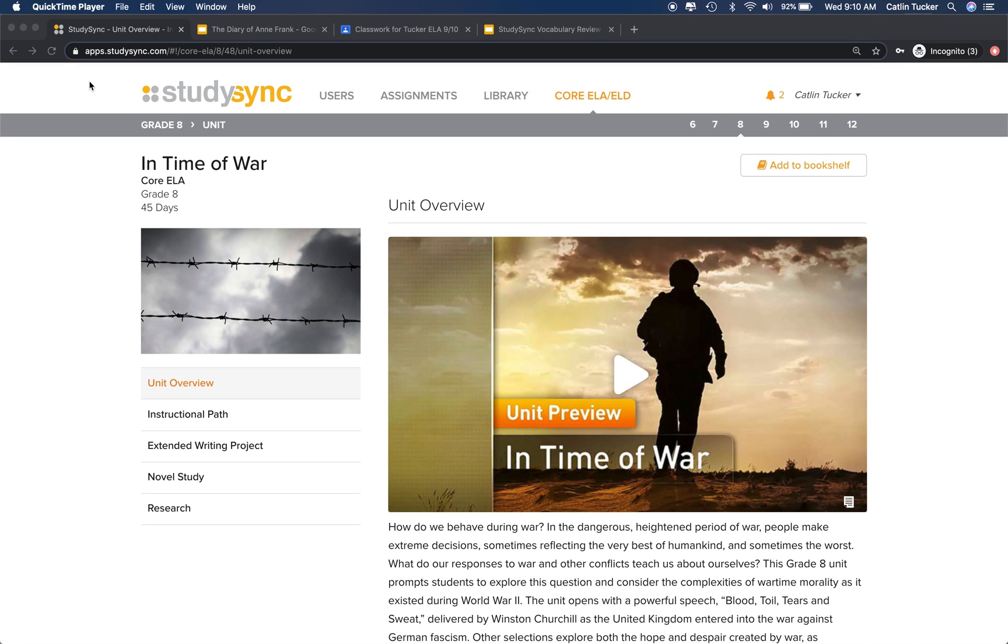Hey StudySync teachers, this is Katlyn, and I have a quick tutorial for you that is designed to help students engage with their vocabulary when they're learning remotely.